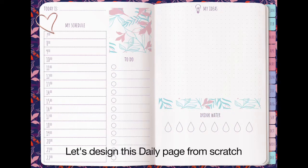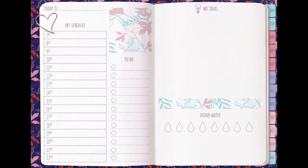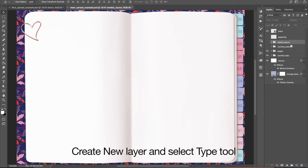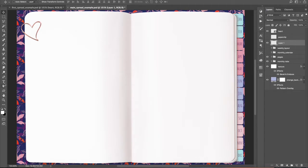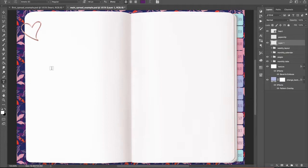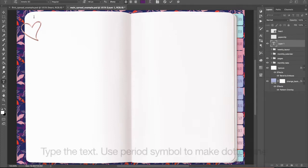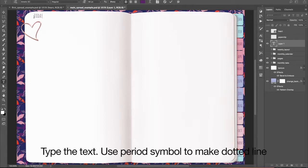Let's design this daily page from scratch. Create new layer and select Type Tool. Type the text.